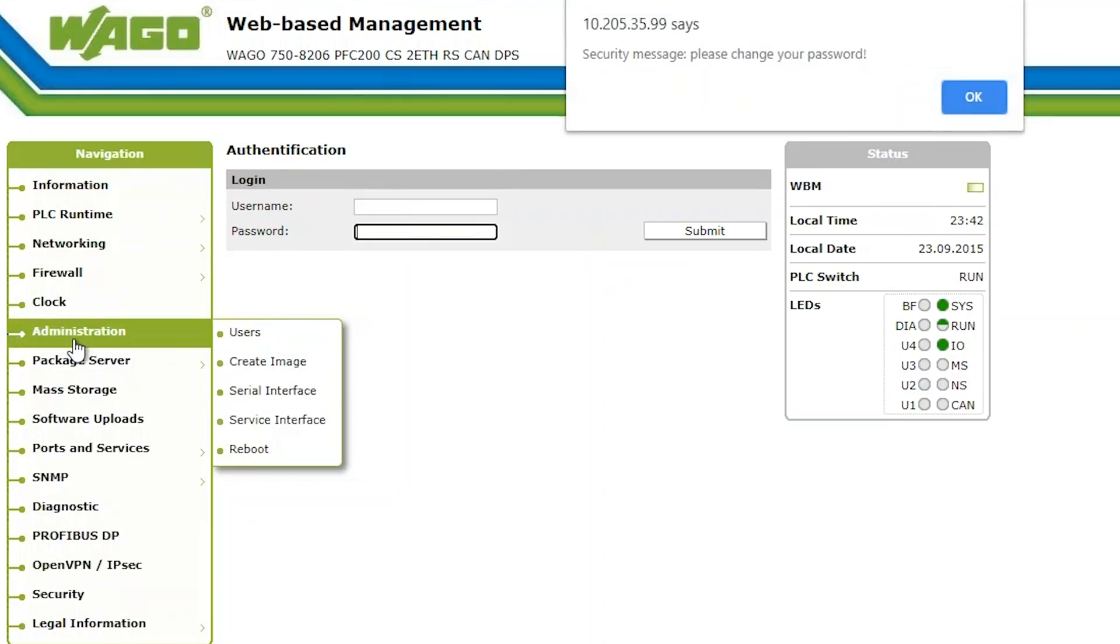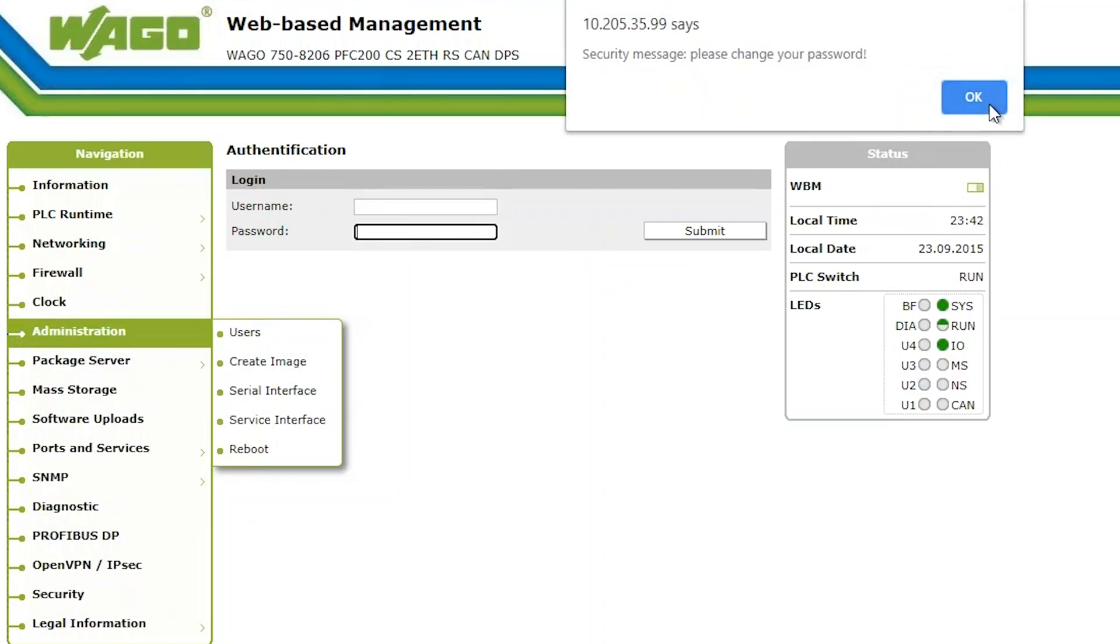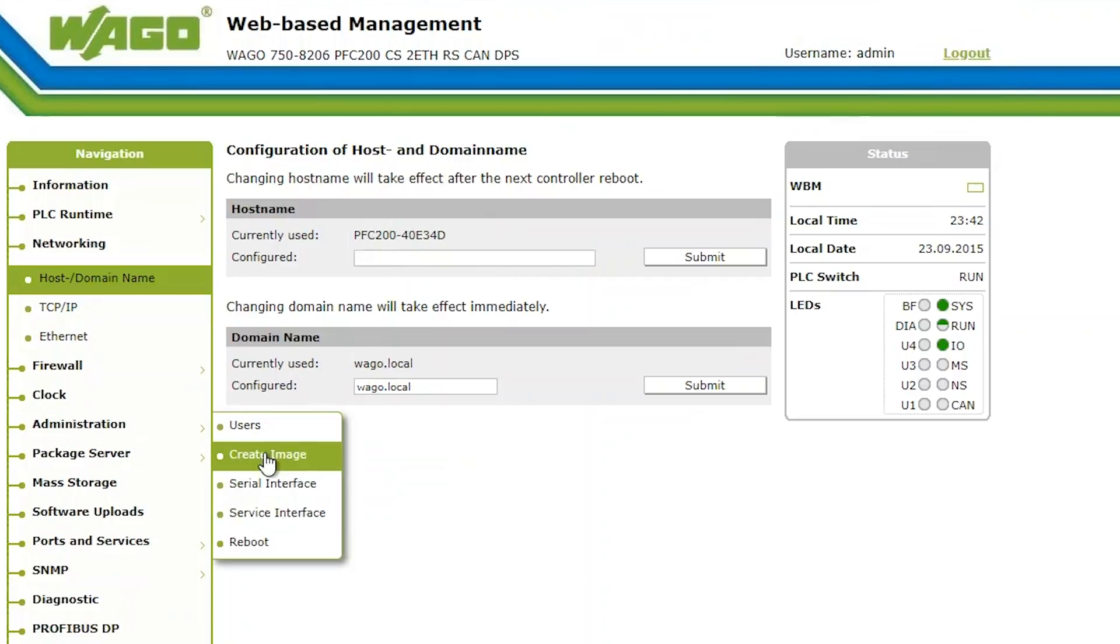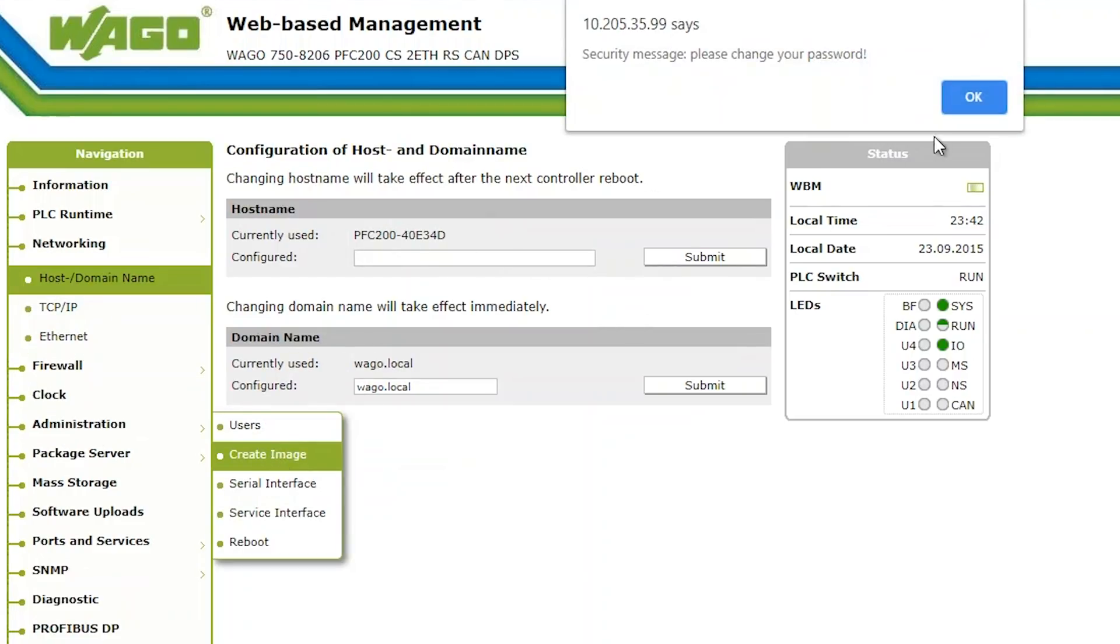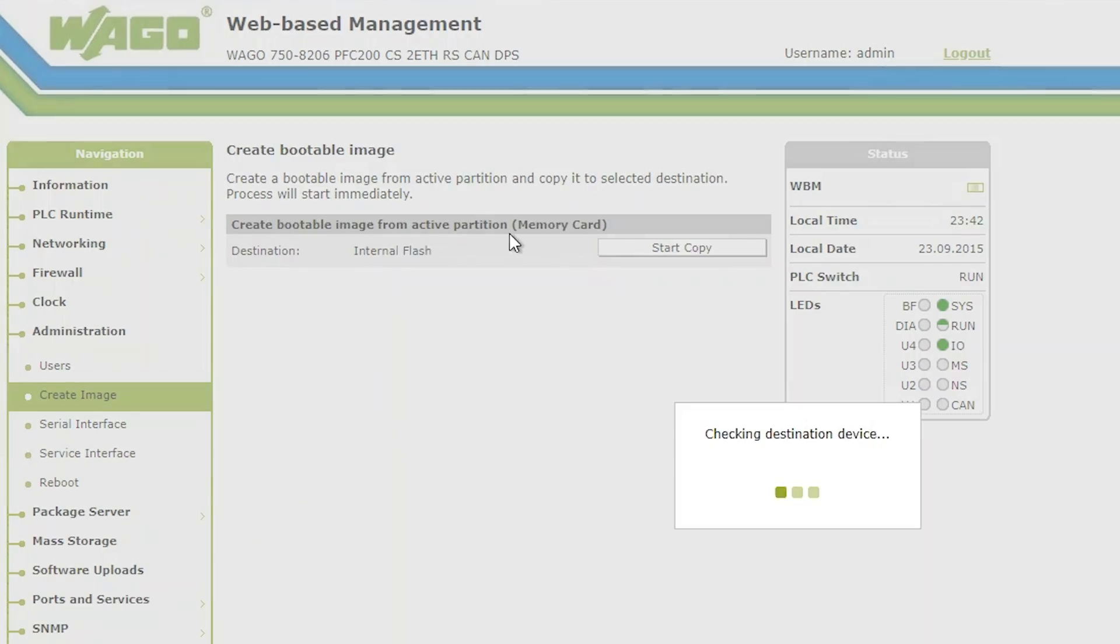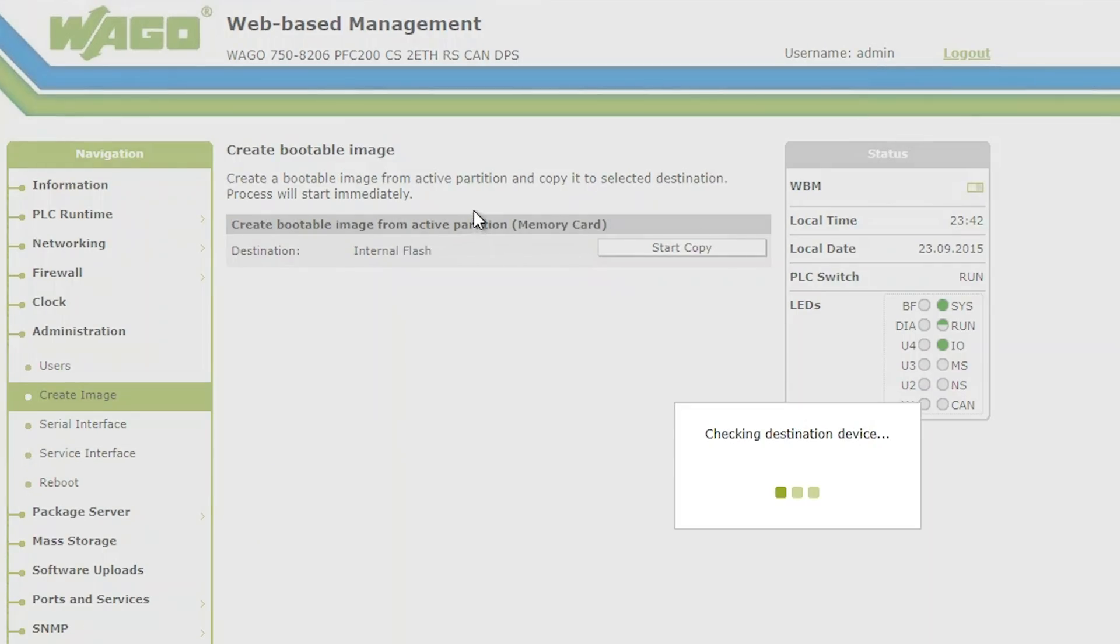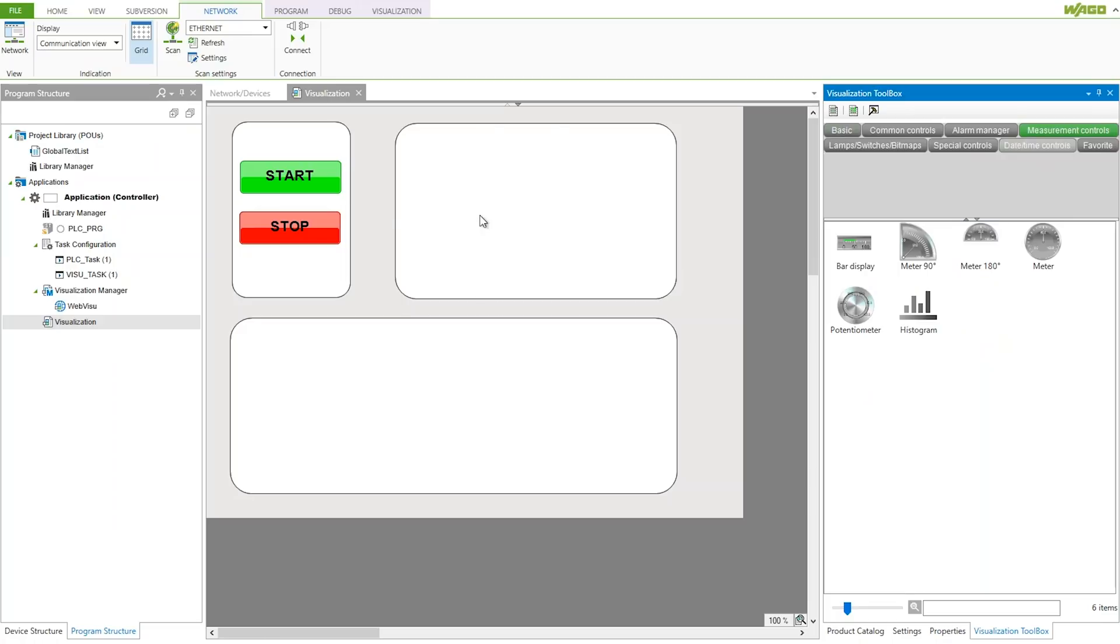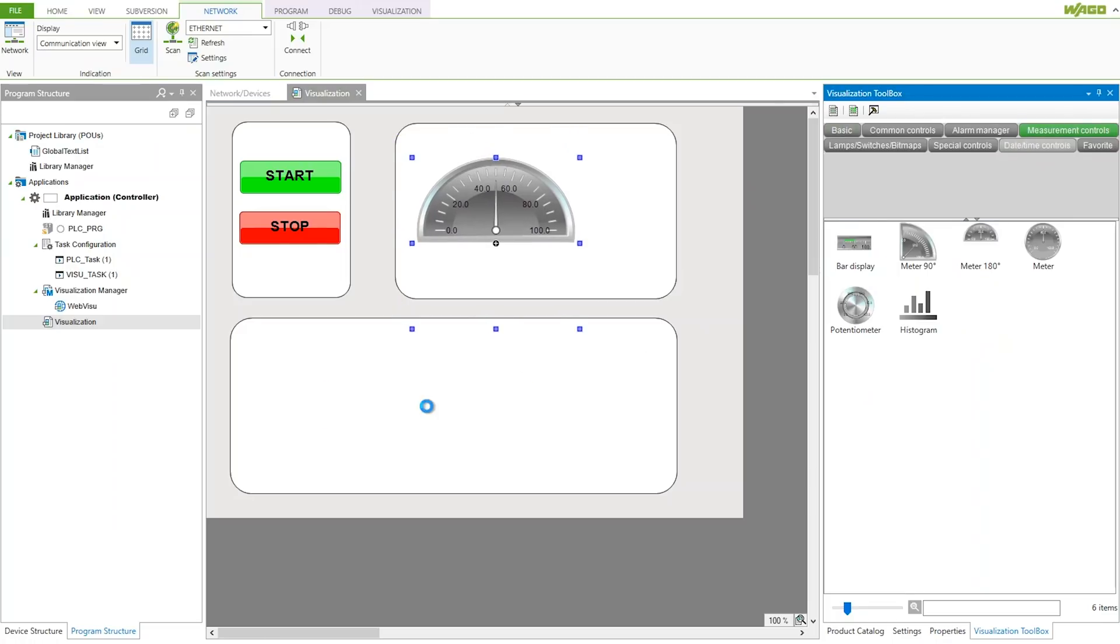It is possible to change the IP address, backup or update firmware, modify ports and service, enable security, and much more. Another feature of the built-in web server is the option to display programmed web pages that are user created using WAGO software like CodeSys or eCockpit.